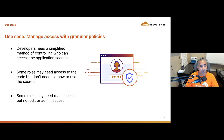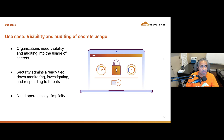Another use case is managing access with granular policies. Developers need a simplified method of controlling who can access application secrets — some roles may need access to the code but not the secrets, and some may need read access but not edit or admin access. A third important use case is visibility and auditing of secrets usage. Security admins are already tied down monitoring, investigating, and responding to incidents and threats — they need easy visibility and auditing into secrets usage, basically operational simplicity.